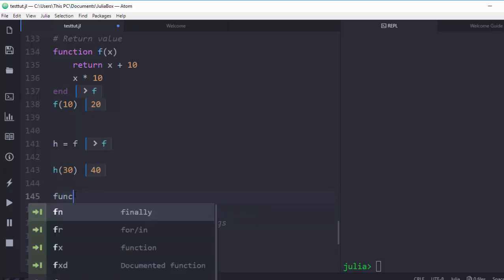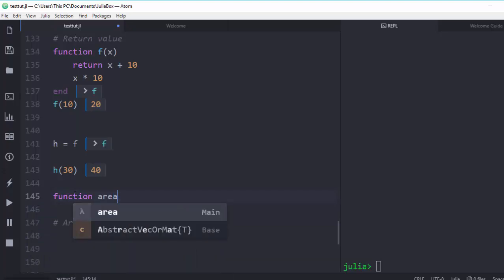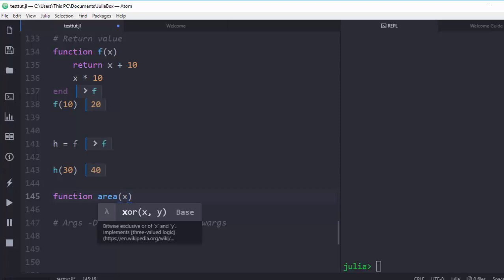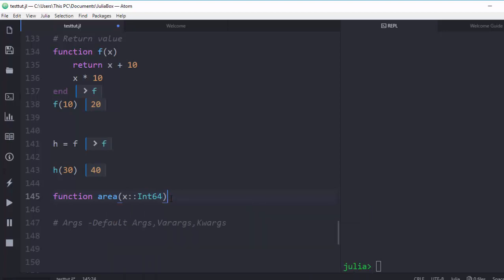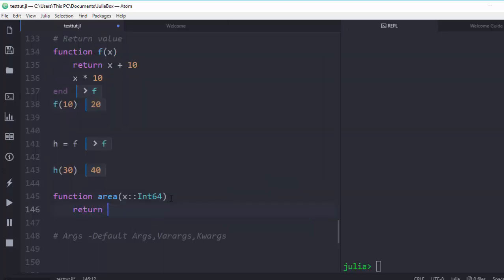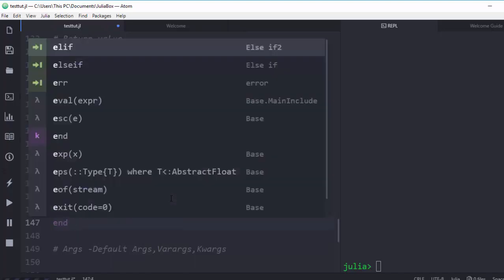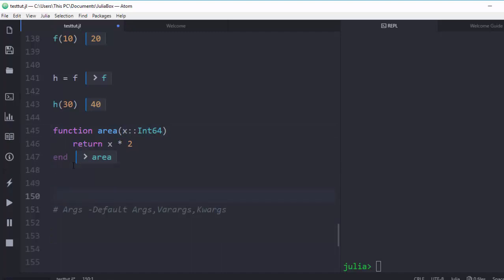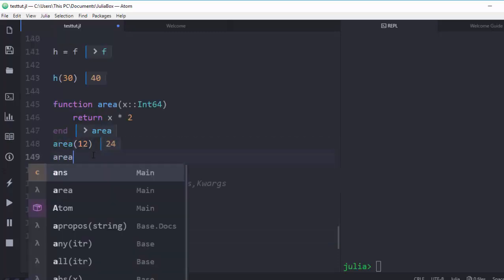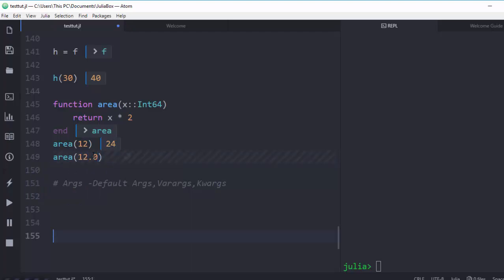You can also be more explicit in function declarations by specifying argument types. For example: `function area(s::Int64)` with `return s * 2` — this is strict and faster. If I call `area(12)` I get 24. But if I pass a float like `12.0`, I get a `MethodError` because it only accepts integers.